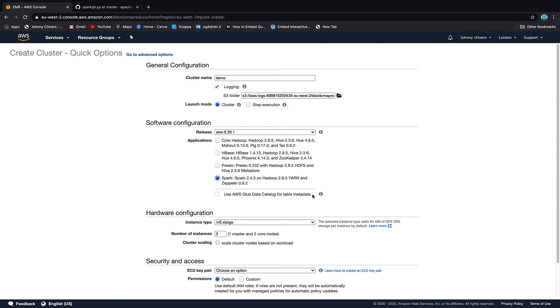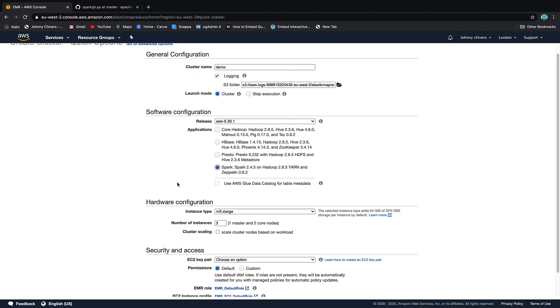We're going to use the Spark cluster and we're just going to do some basics today so we won't do anything with the catalog yet. We'll keep it as an M5 and we'll change it to one. So technically not a cluster, we just have a master node but keep it nice and cheap.